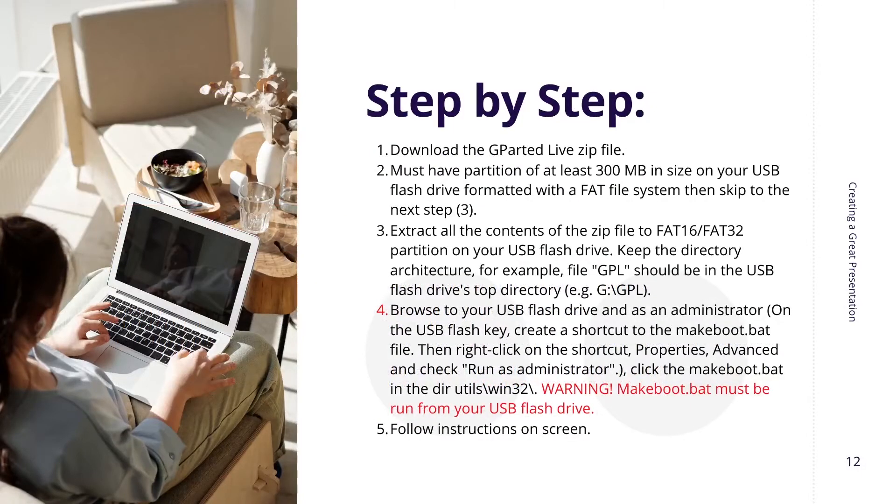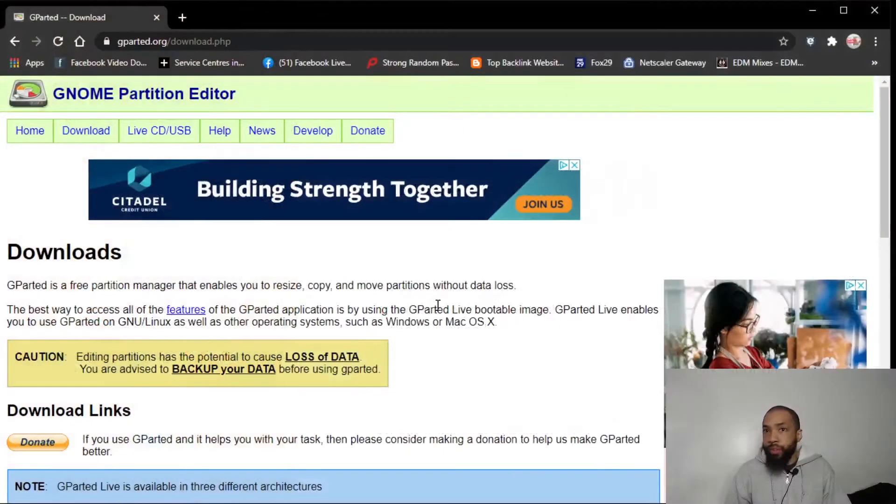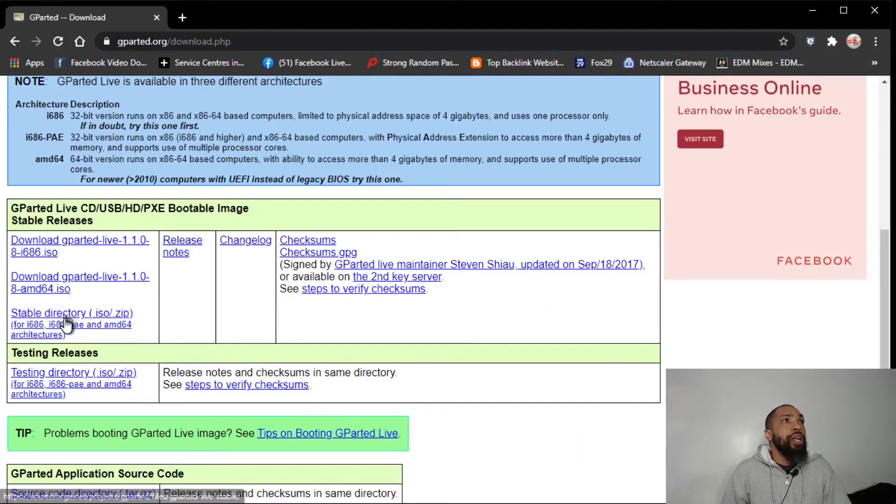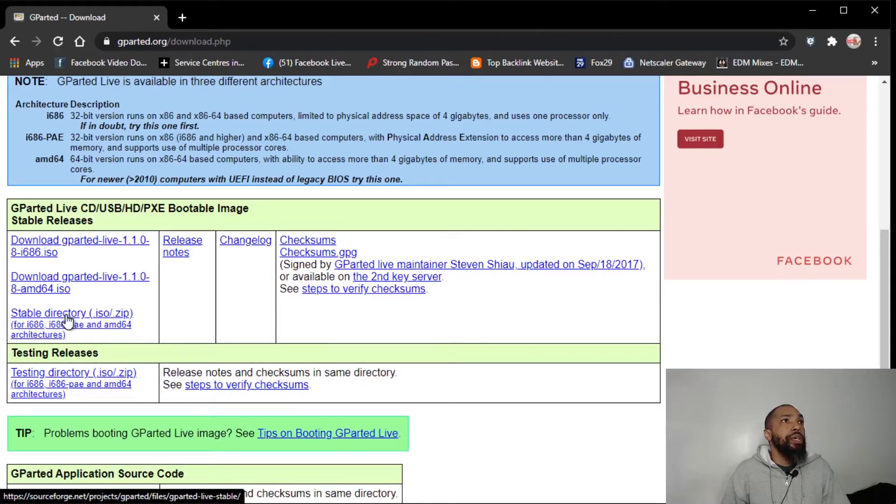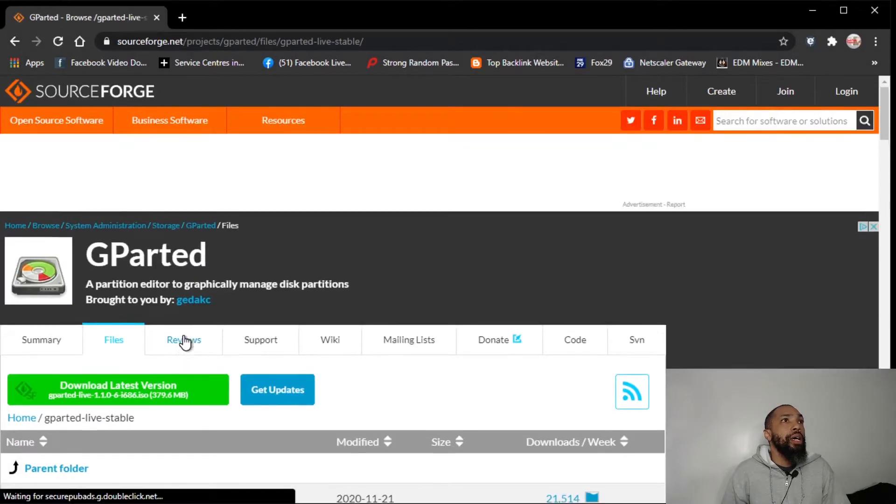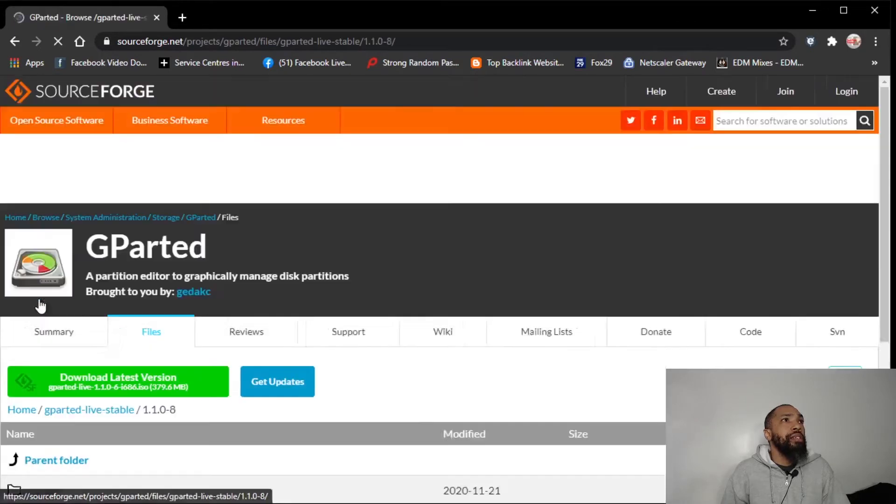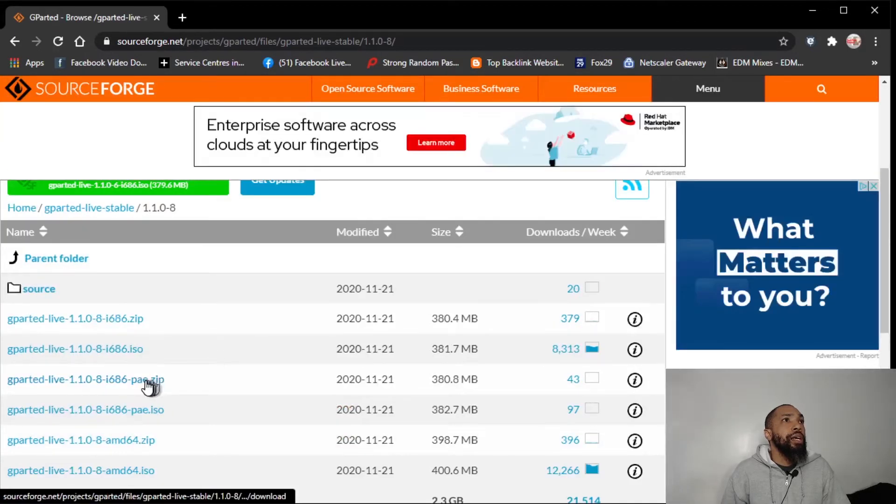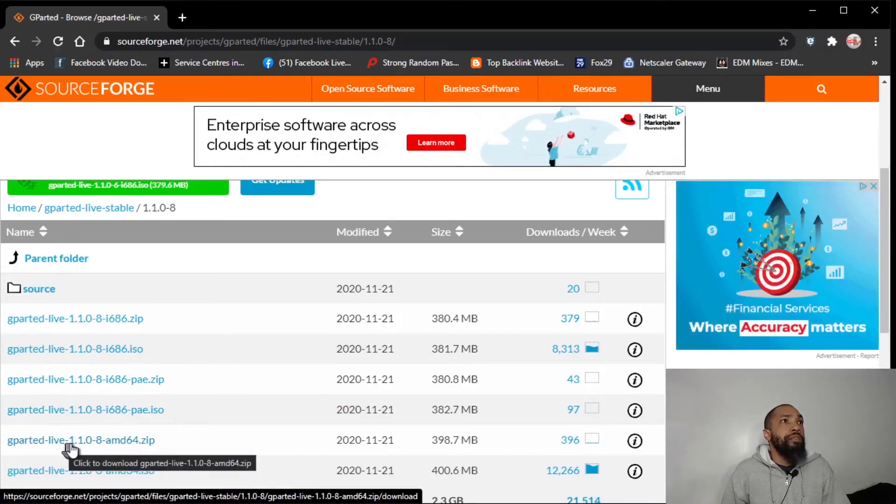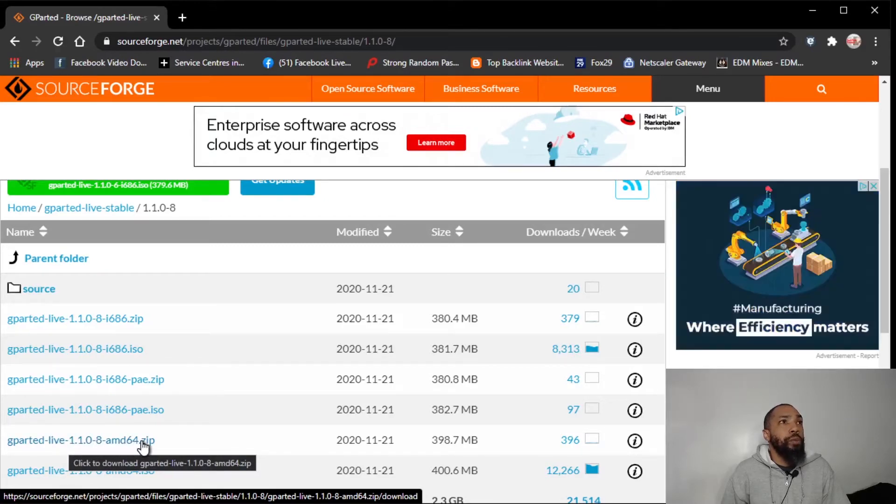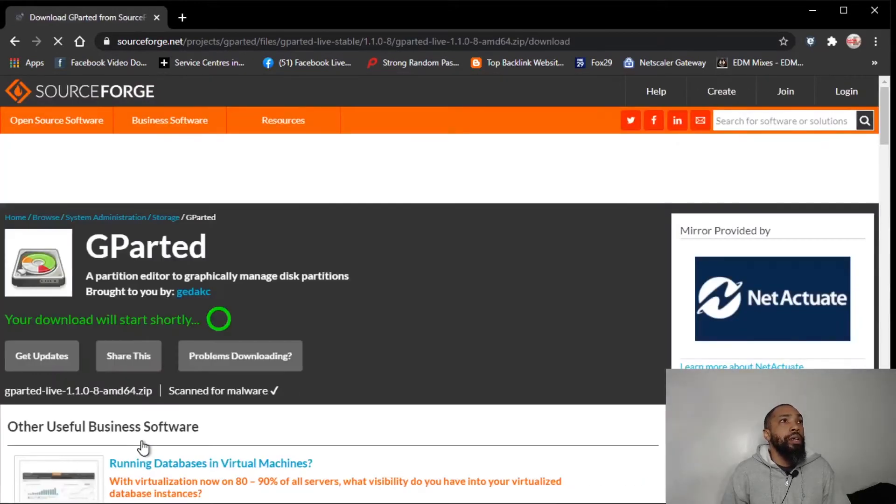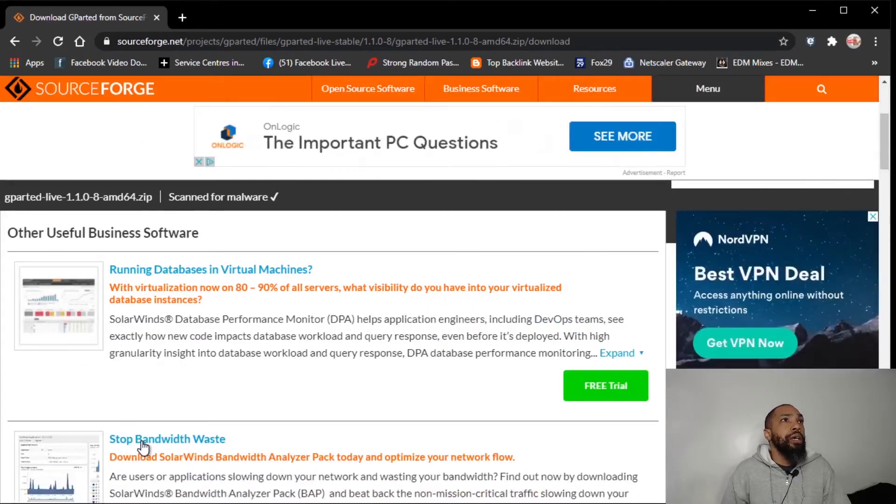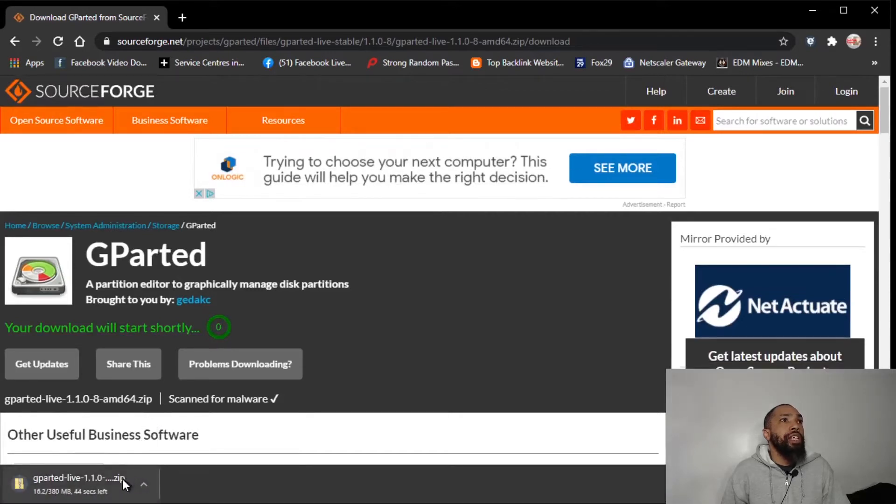Alright, first things first, we're gonna download the live zip of G-Parted. Okay, that's what I'm doing right now. So I'm gonna go with the stable zip. And I'm gonna go with this latest update and I'm gonna go the AMD. I'm gonna get G-Parted live 1.1.0-8 AMD64 zip. And there's the download.